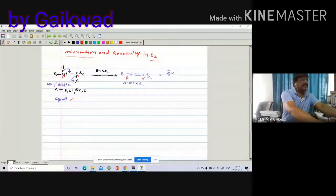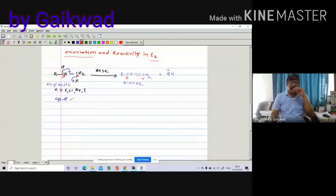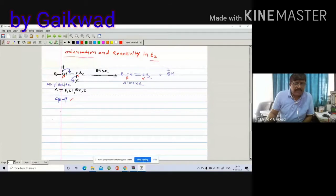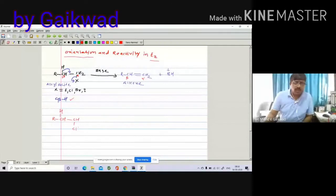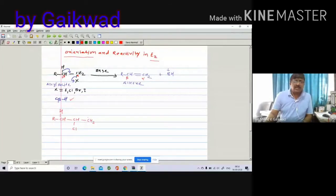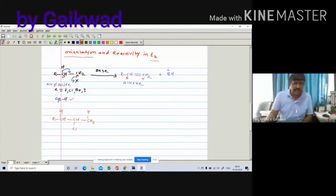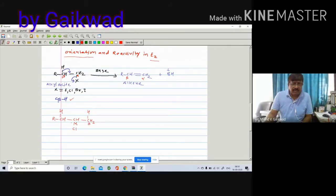Now let us see the next example. Suppose we have a substrate R-CH(H)-CH2-Cl, and if I replace one hydrogen from CH2 by CH3, I can write this CH3. Here again there is an alpha carbon and two beta carbons — this carbon is directly attached to the functional group chlorine, so it is the alpha carbon. The other two carbons are beta carbon and beta-dash carbon.